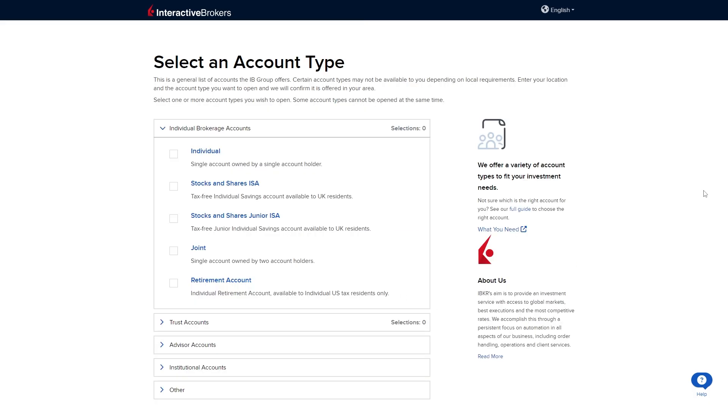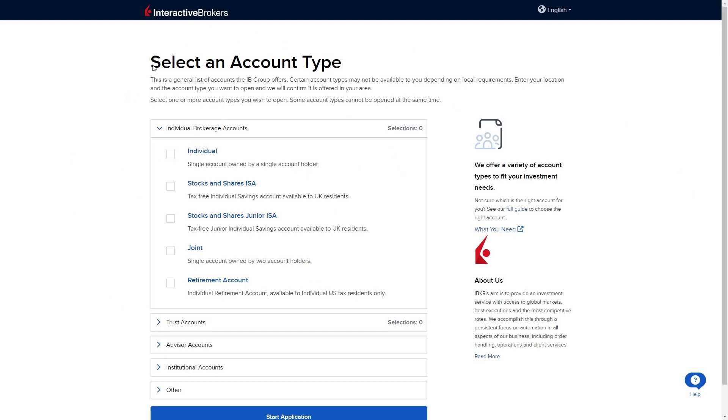Once you have actually created your account with those details we are now able to select an account type. For this video I'm just going to be choosing an individual account however you're going to want to pick whichever account you want.